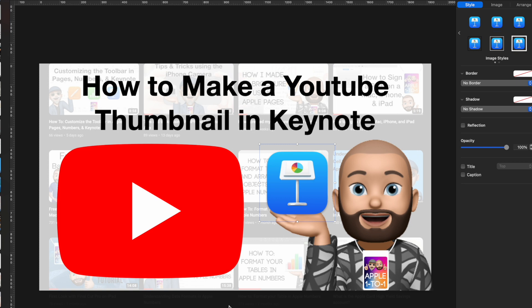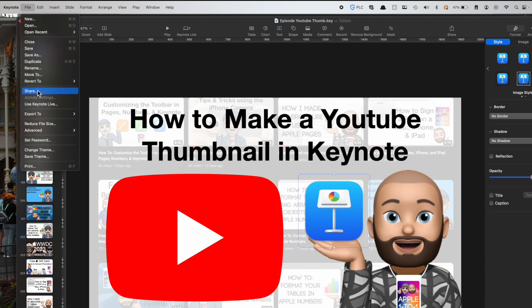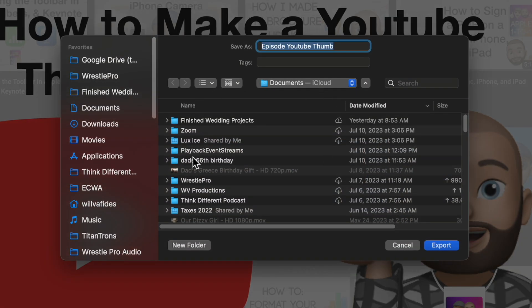I just wanted to show you that you can make thumbnails in Keynote or even PowerPoint — whatever you're comfortable with. A lot of people reach for Photoshop, but I think that's overkill. We already have simple built-in solutions that do the job. The last step is to export: go to File > Export To > Images. By default it exports all slides, but I only need the last one — slide 209 — so I set the range and choose JPEG high quality, then hit Save.